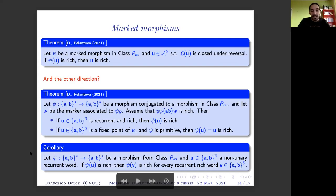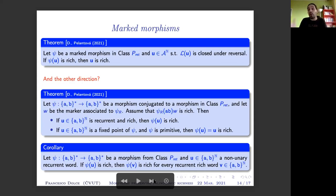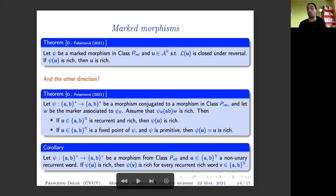There are also other results of the same style: if we know that u is sent to a rich word and u is recurrent, then for any other recurrent rich word v, v is also sent to a rich word.